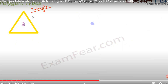Now let's move on to the types of polygons. We differentiate polygons by their sides. The more sides a polygon has, the more diagonals it forms, because more sides means more vertices, and more vertices means more diagonals.